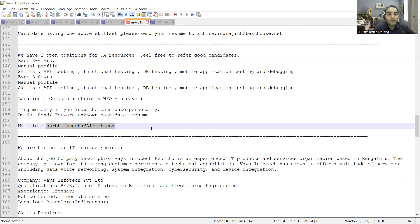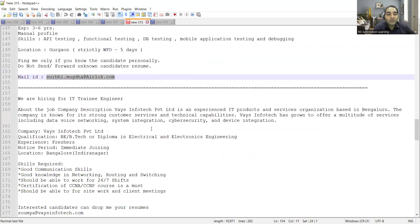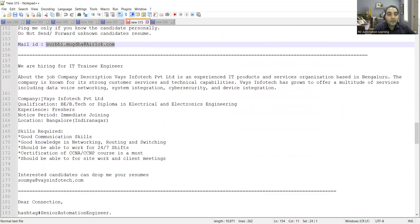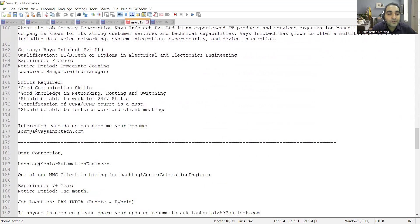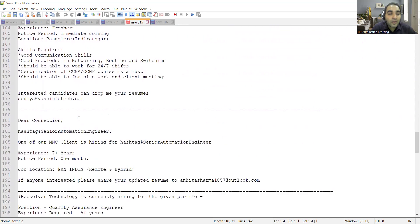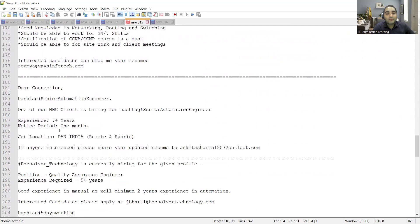There is an opening for IT trainee engineer. The company is Ways Infotech Private Limited. Location is Bangalore. Experience required is none, it's for freshers. There is a job opportunity for senior automation QA. Experience required is seven plus years, notice period is one month, job location is pan India. It is remote as well as hybrid available.